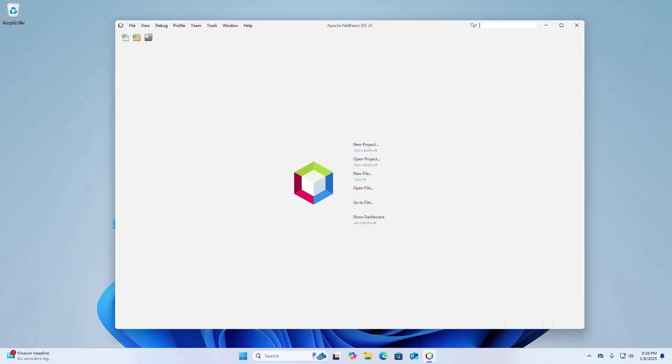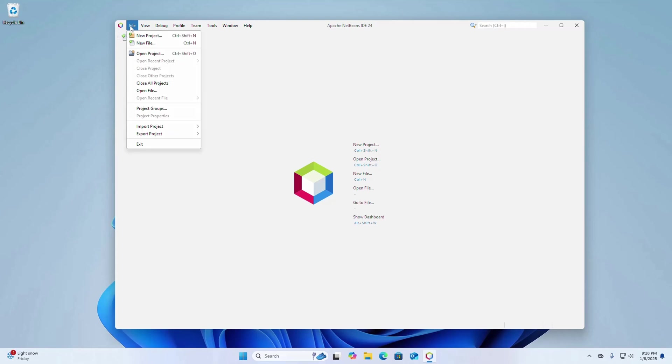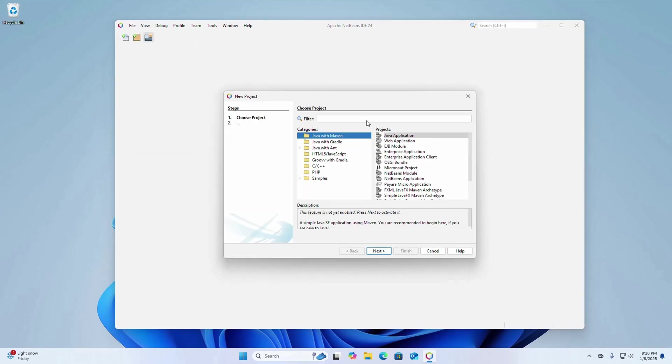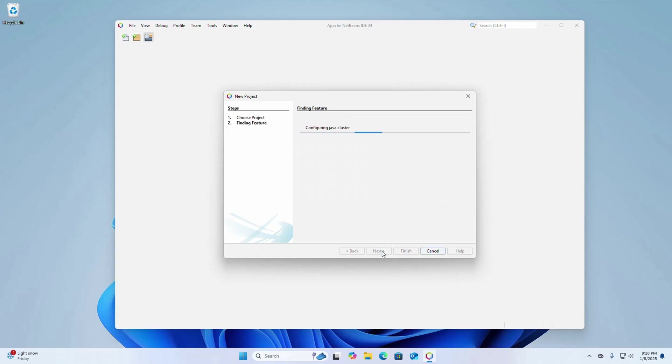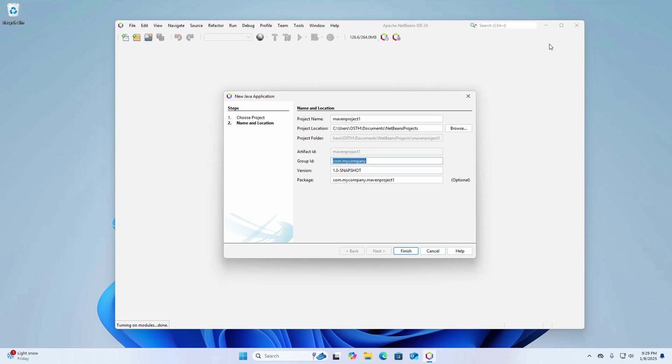Now I am going to show you how to create a new project in Apache NetBeans IDE. So select file and then click on new project. Now search for java application. I am going to create a simple java project, so click on next. It may take a while for configuring java cluster and activating java development environment.